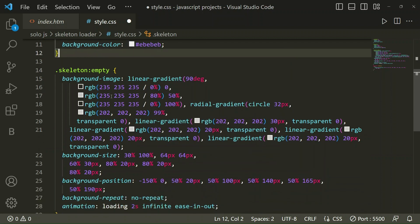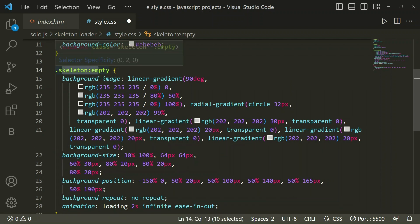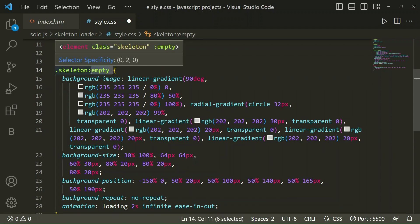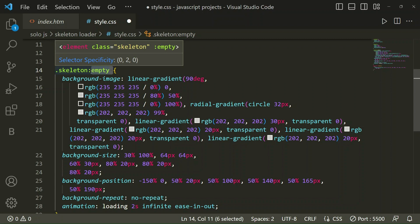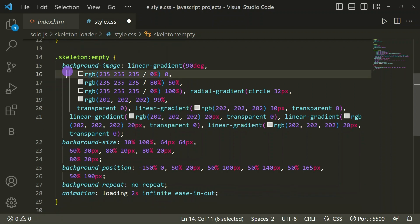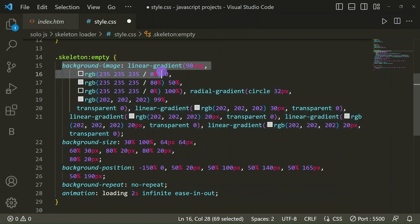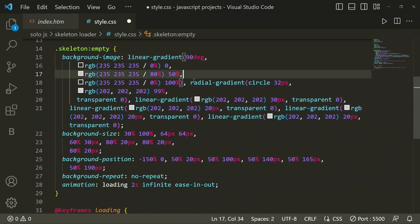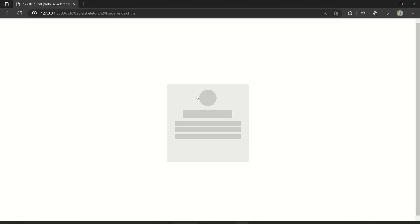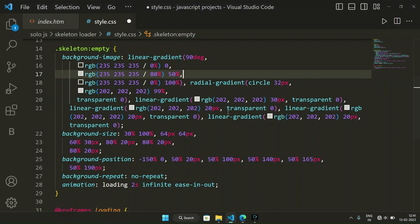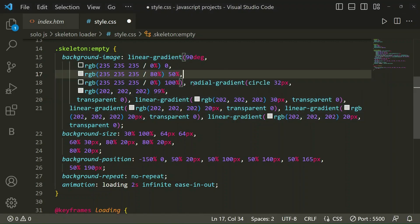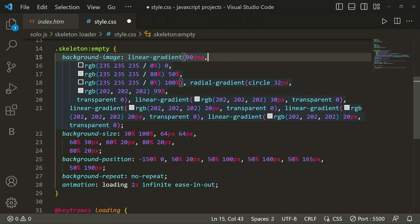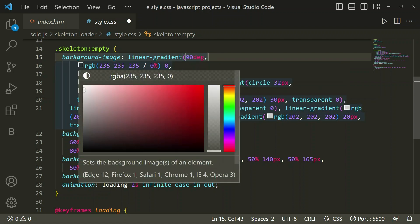Now in skeleton we have taken empty pseudo class. In background image, it's looking nice. For this effects I will show you, for this different coloring and effects we are going to style here. We have used many colors with different RGB percentage and angles.